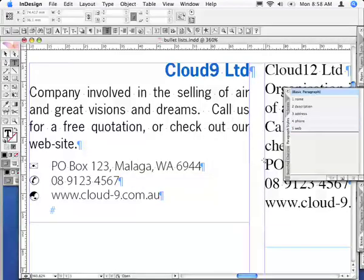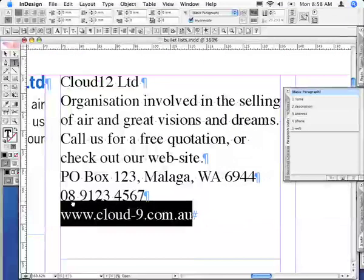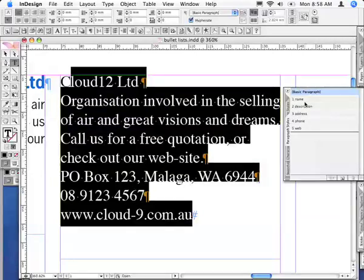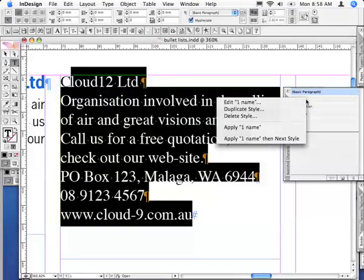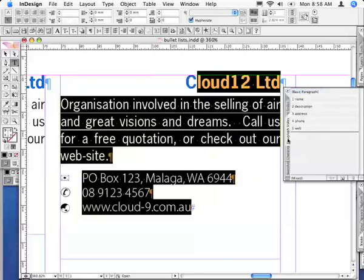Just to check everything still works, I'm going to drag to the other side — holding option and the spacebar — and reapply this to verify. Right-click the very first style you're applying and apply it with the Next Style to get that beautiful domino effect and automatically add those icons in front of those last three lines.